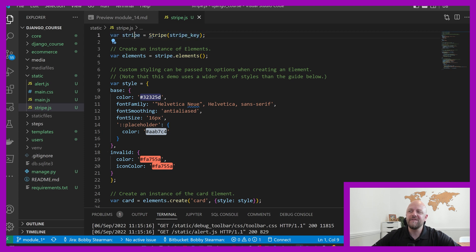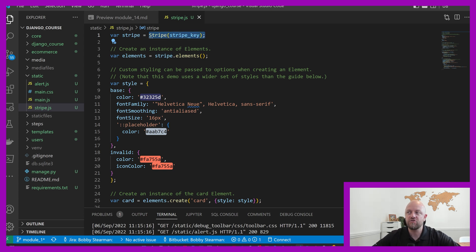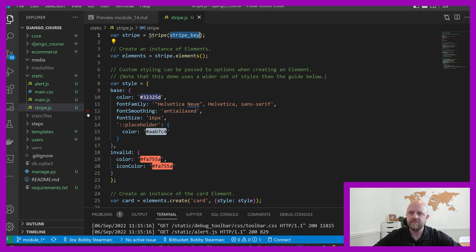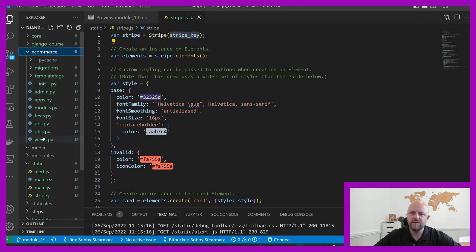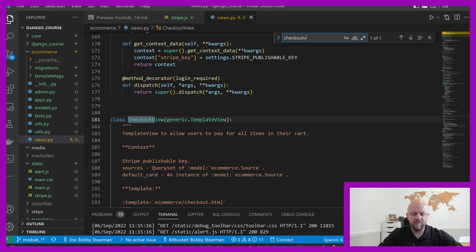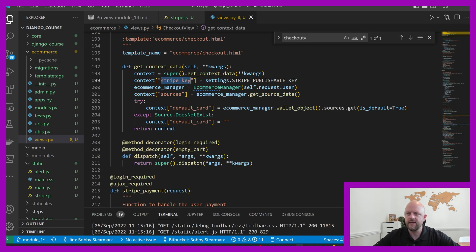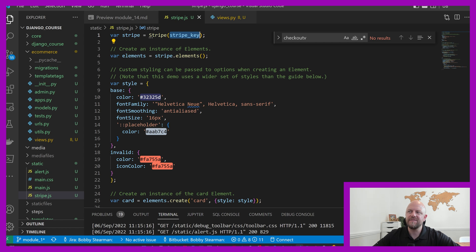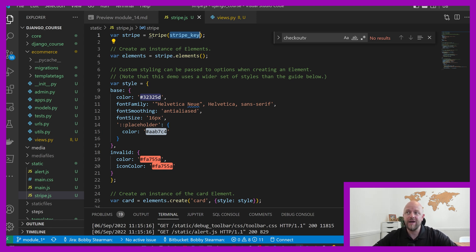We're calling Stripe — we create a variable called Stripe by calling Stripe, because we're installing Stripe in our base HTML in a few moments. We pass through the Stripe key. If you remember, we added the Stripe key to the context of the view — we pass that through in eCommerce views in the checkout view. The Stripe key won't be accessible as a JavaScript variable until we add it as a variable in the base HTML. I'll show you how to do that in a few seconds. But essentially, this is how we're creating the Stripe callable in JavaScript.